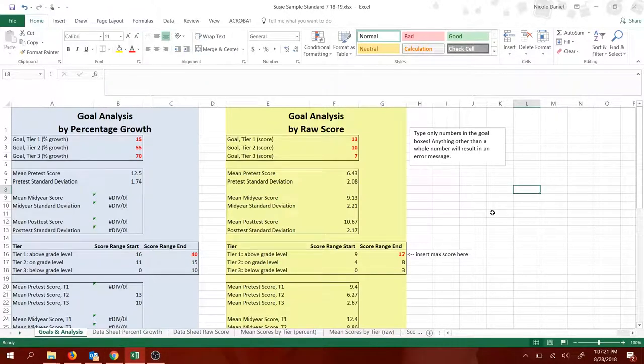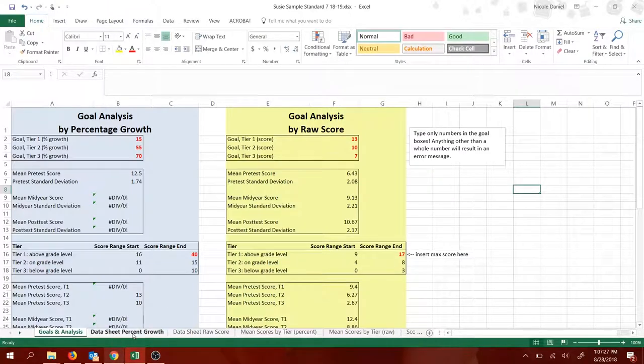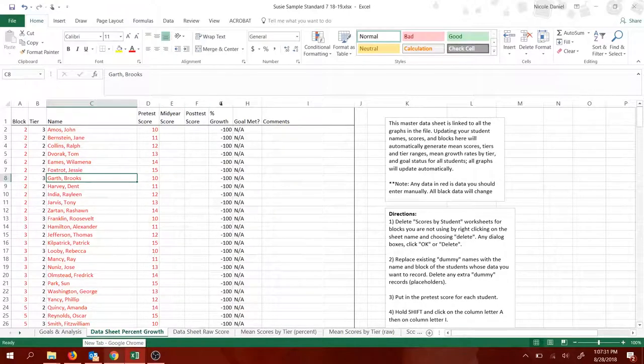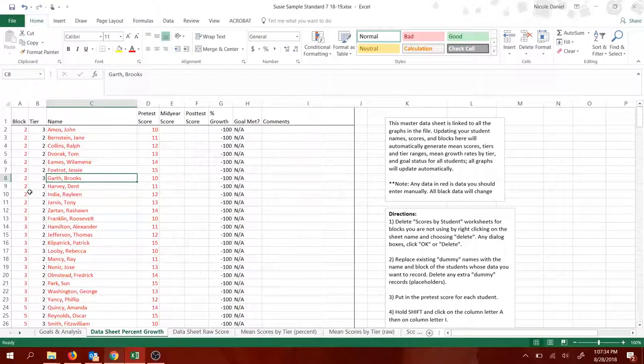Before I go, I want to give you some warnings of things not to do. First thing not to do, if you're in this data sheet, don't delete stuff. Don't delete columns you think you don't need. Don't delete rows you think you don't need.